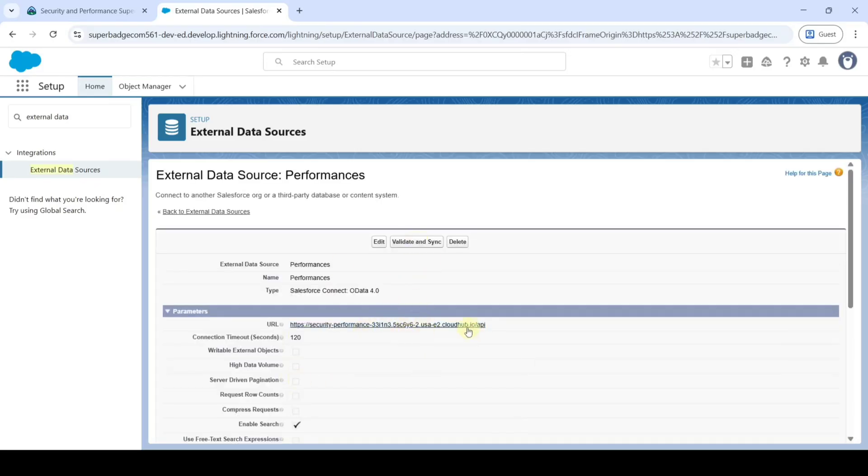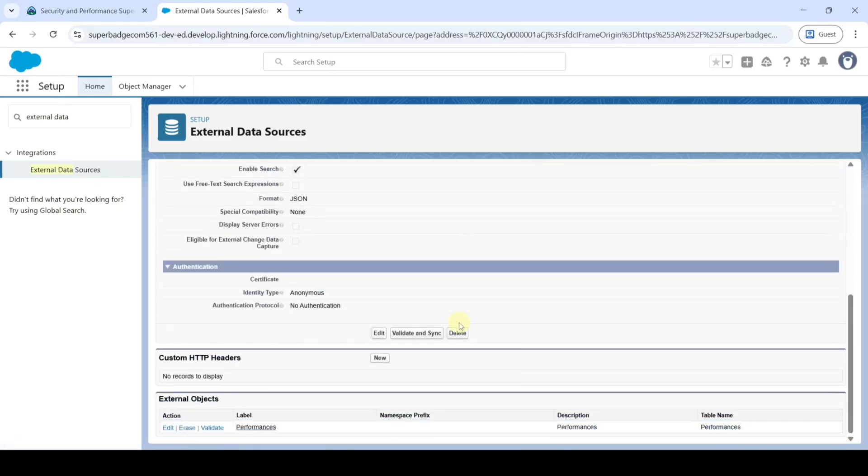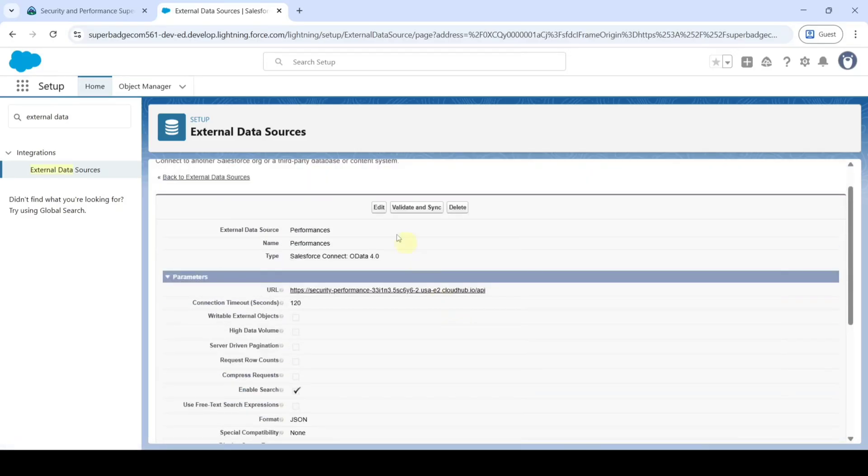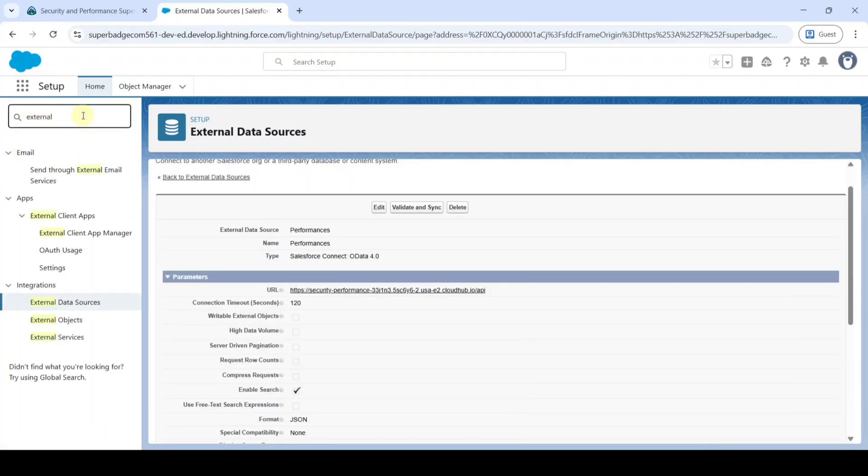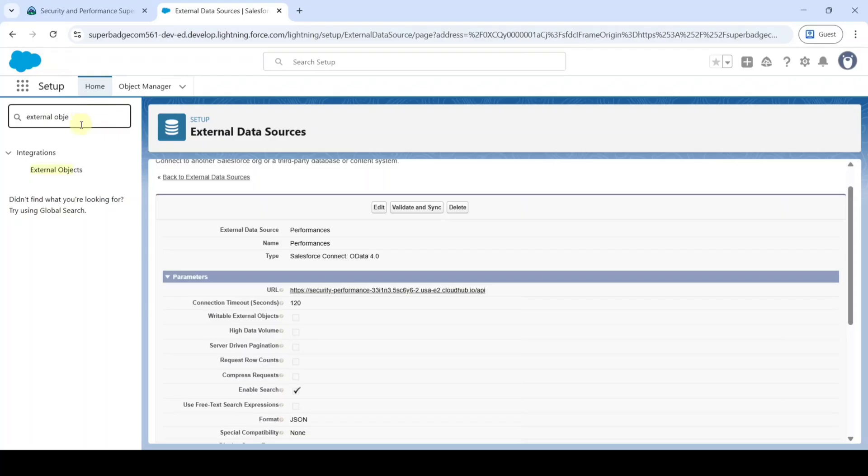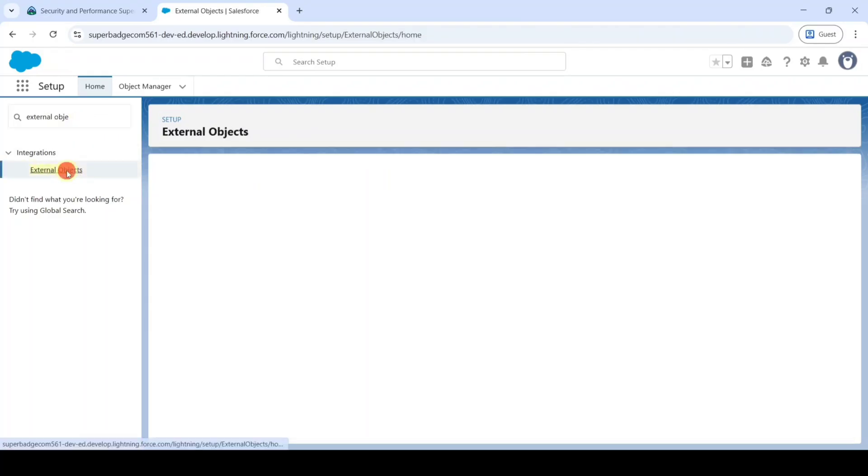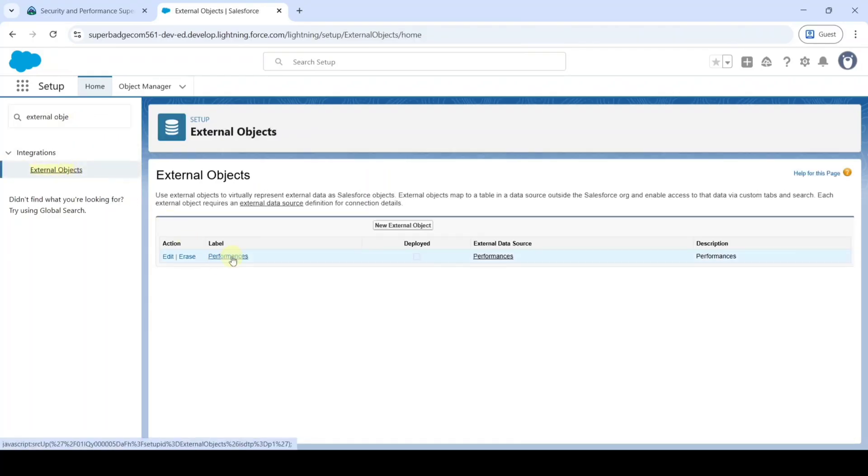Like this we validated and synced the data. After that in the quick find search for External Objects. Click on this External Objects and here click on this Performances.